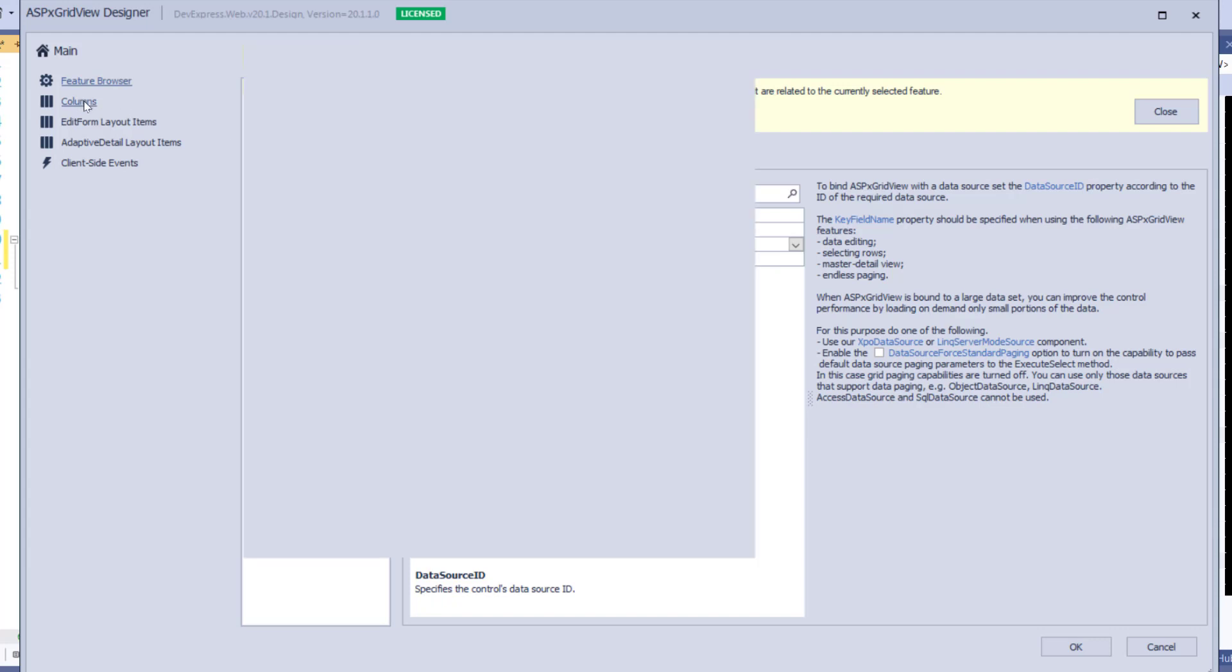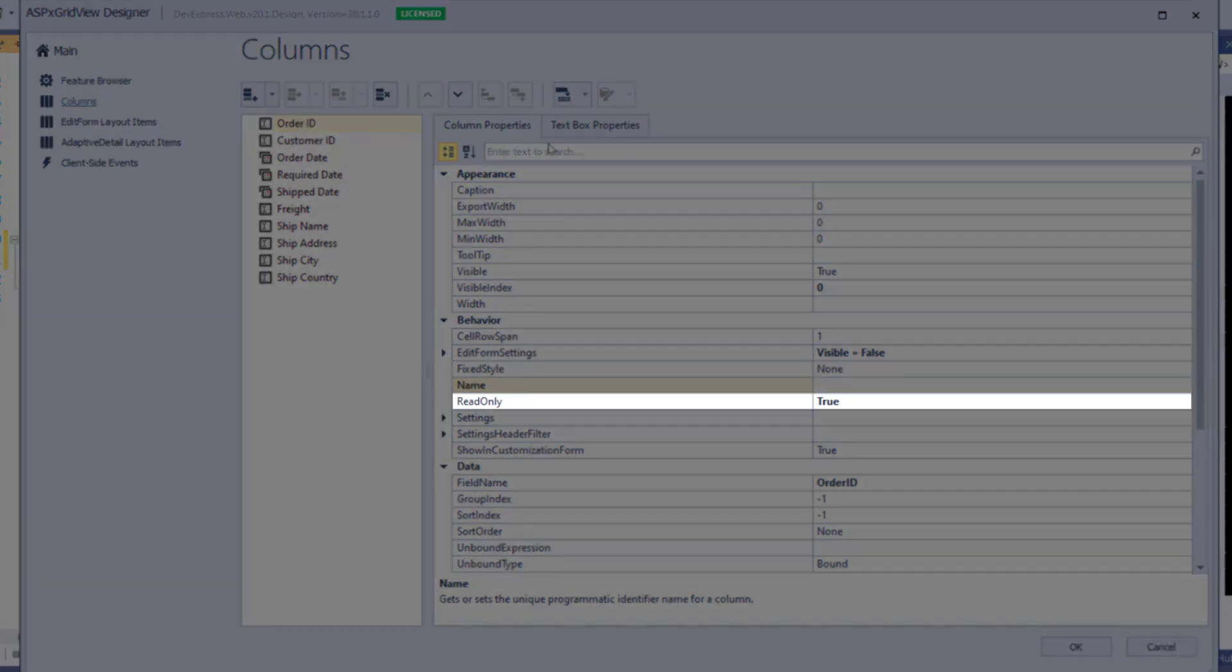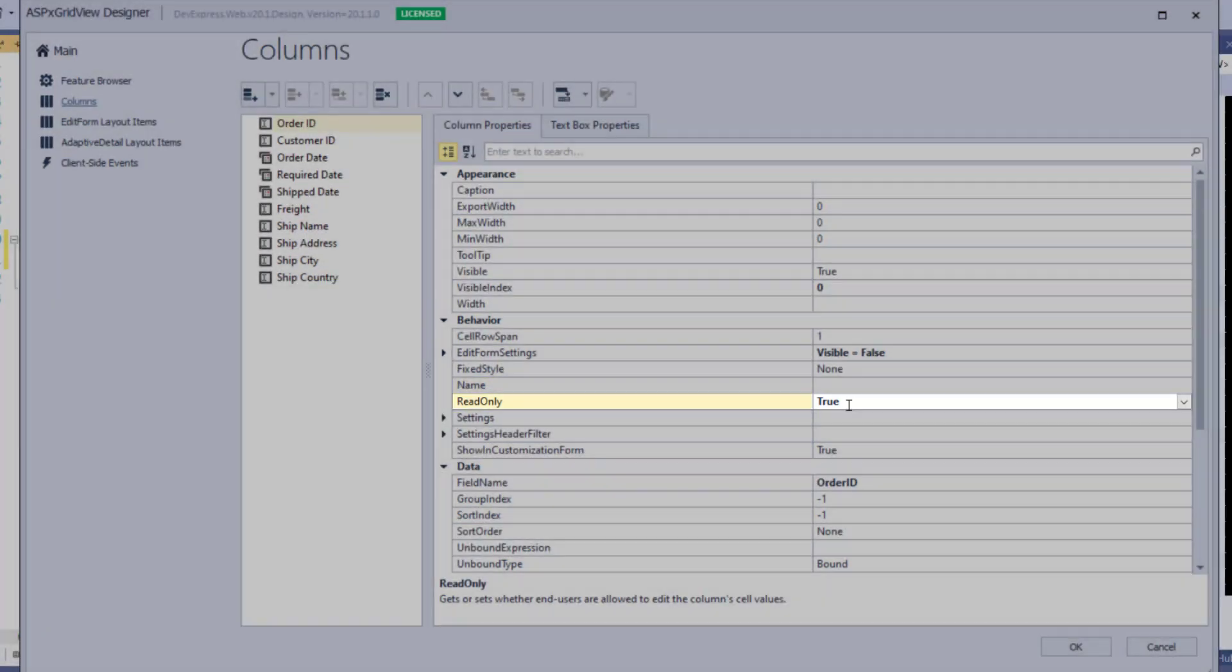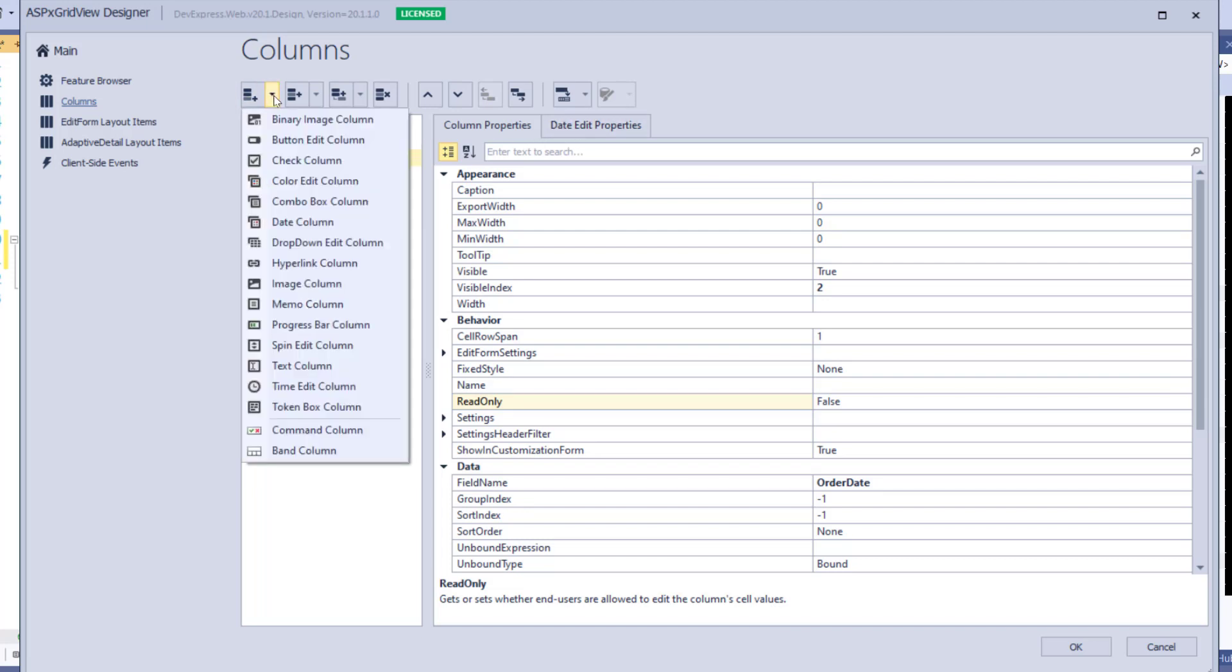Let's take a look at the columns. The ASPX GridView has auto-generated the columns and also set the primary key column, Order ID, to Read Only. We can also modify other columns here. For example, the Customer ID field is the primary key for the customer's table. Let's set it to Read Only to prevent any edits. The ASPX GridView has also created Date Time columns for the date-based fields such as Order Date. You can choose from many column types including Binary Image, Color Edit, Spin Edit, and more.